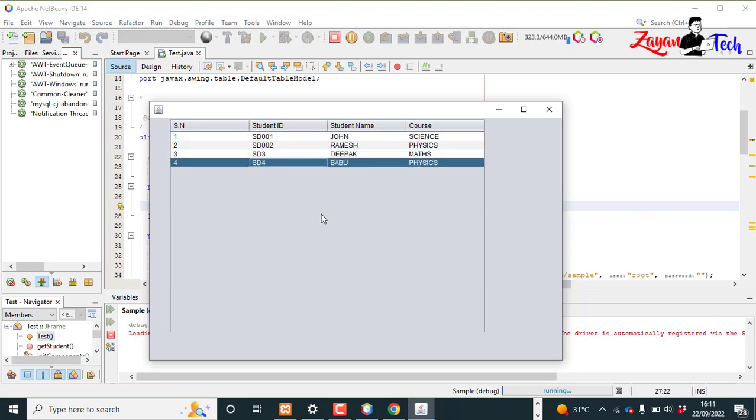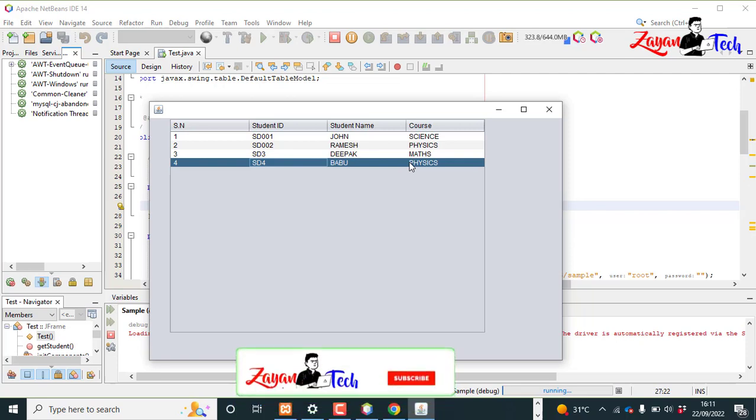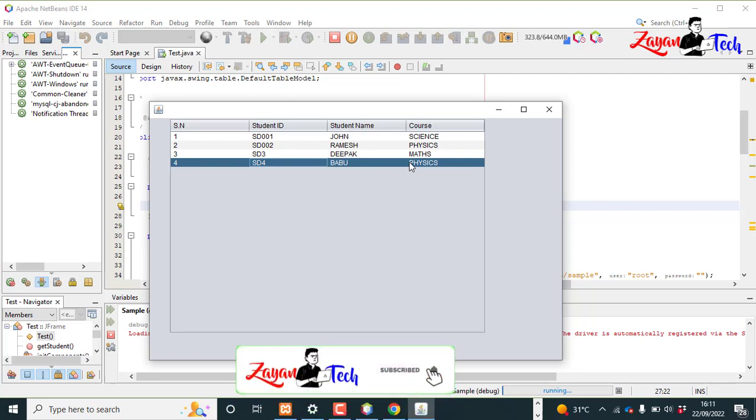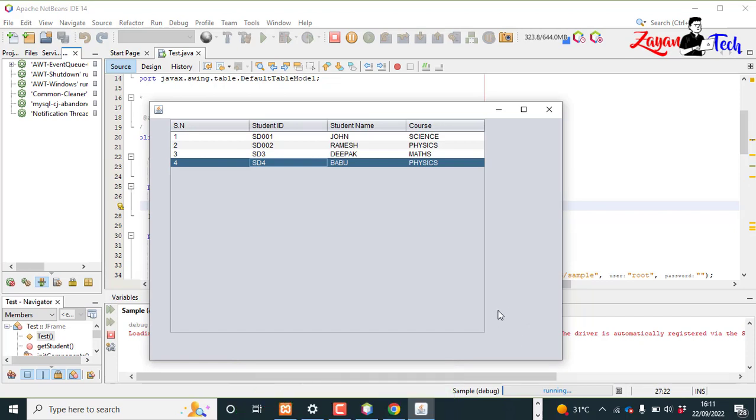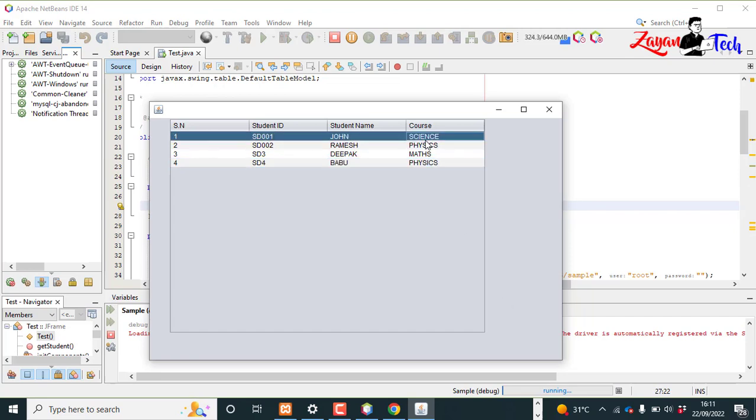So next video we will do, we will print these values into, or we will export these values into an Excel file. We will put one button here and we click the button, we need all this JTable information into an Excel. I hope this video is informative and thank you for watching.